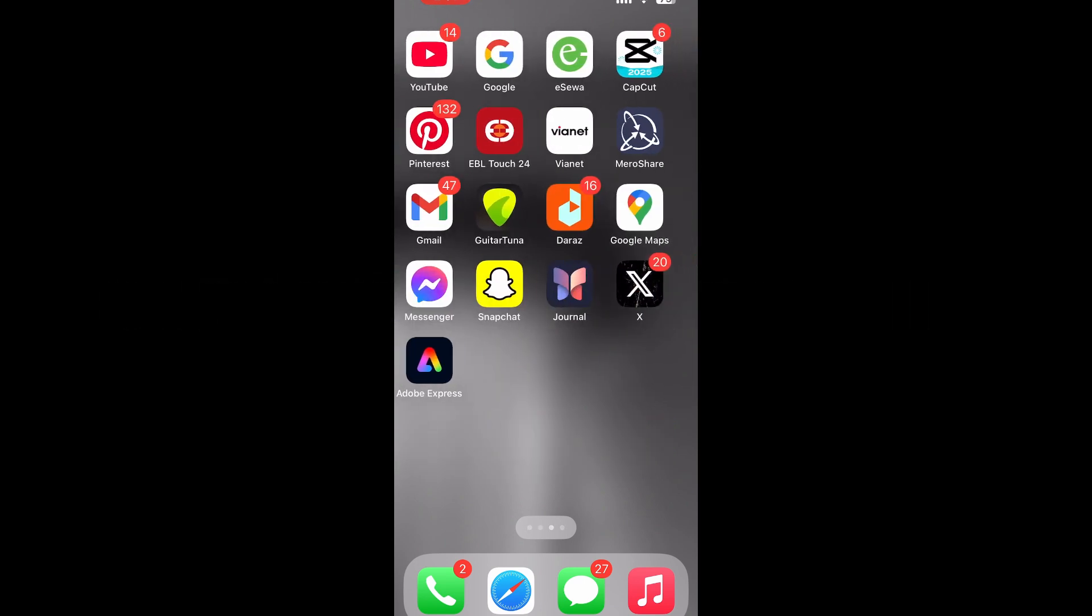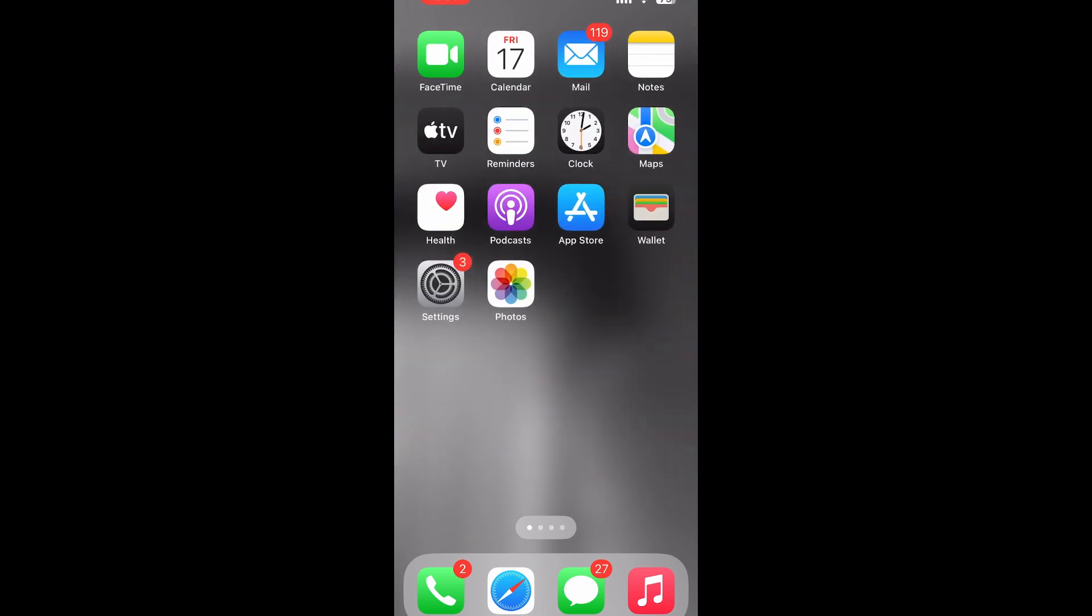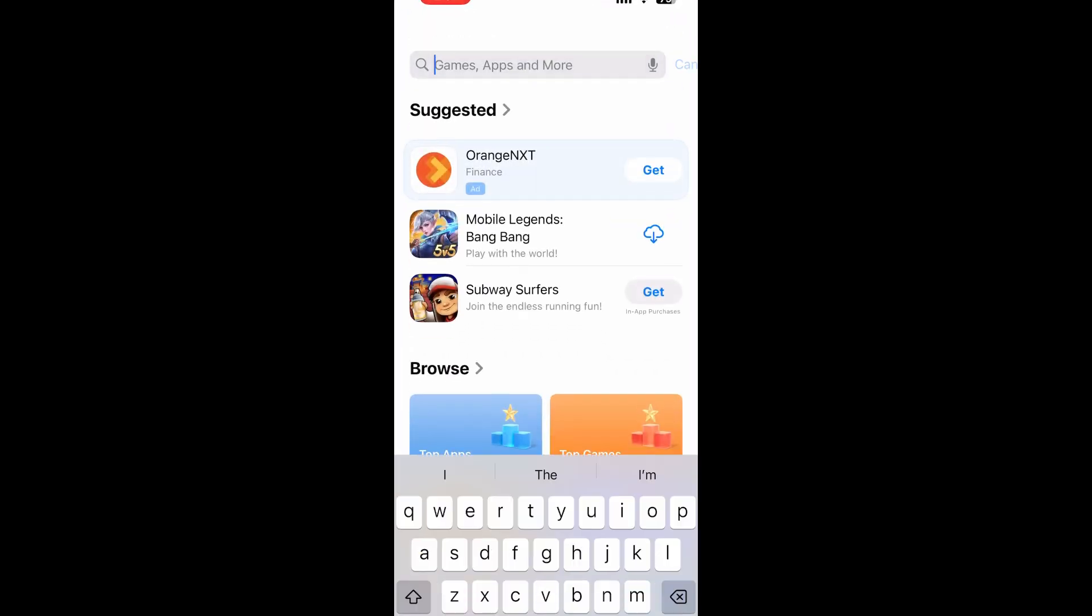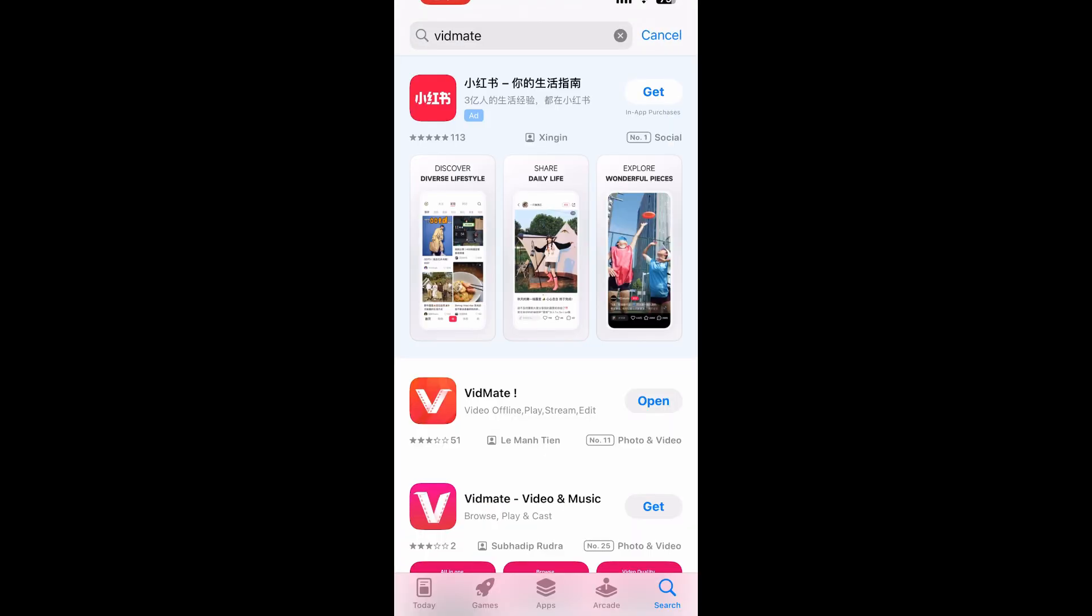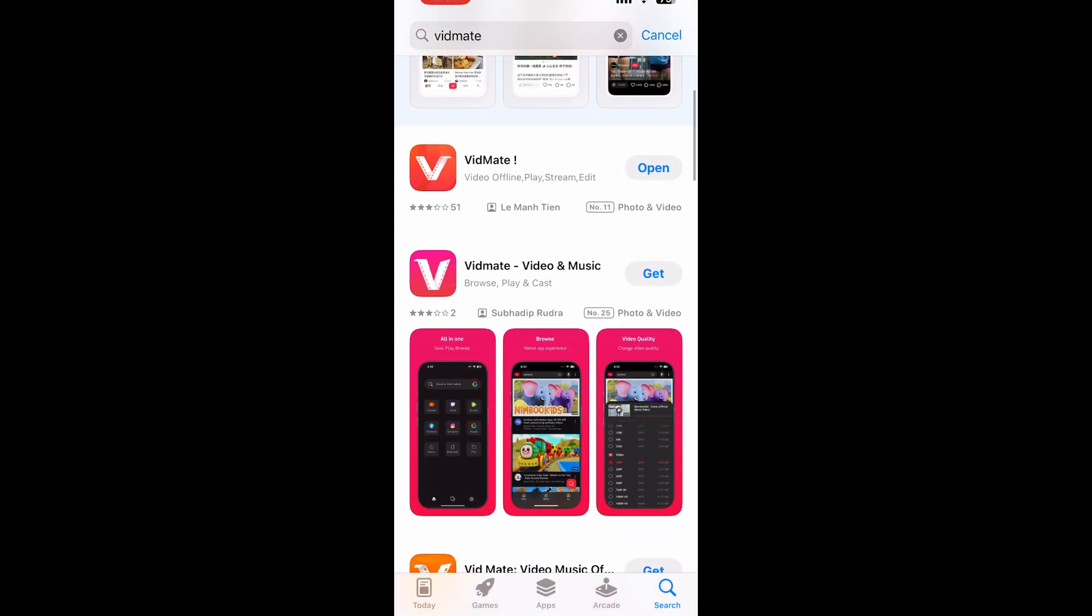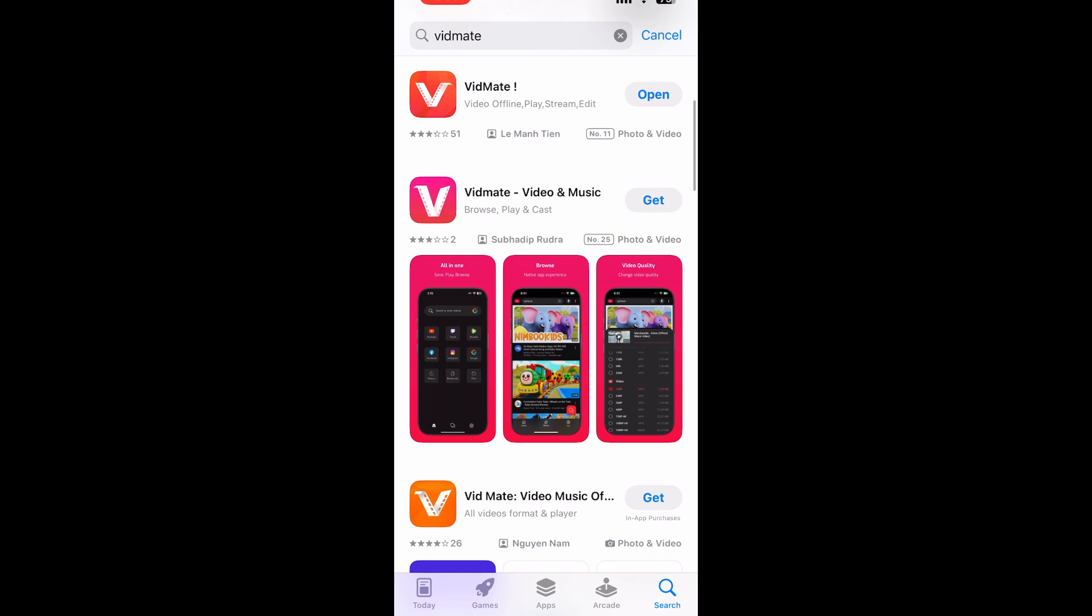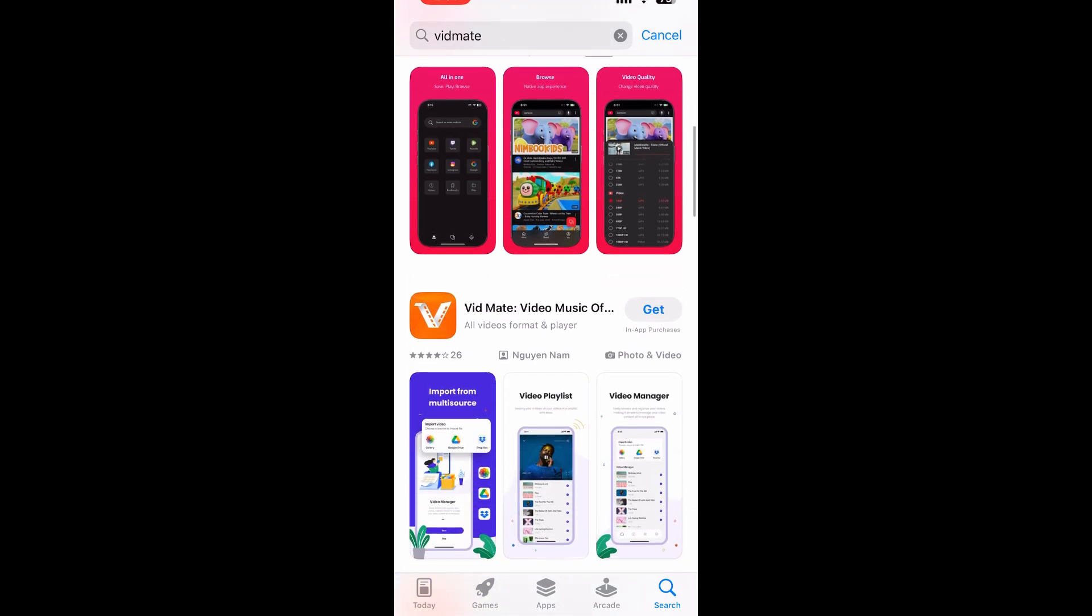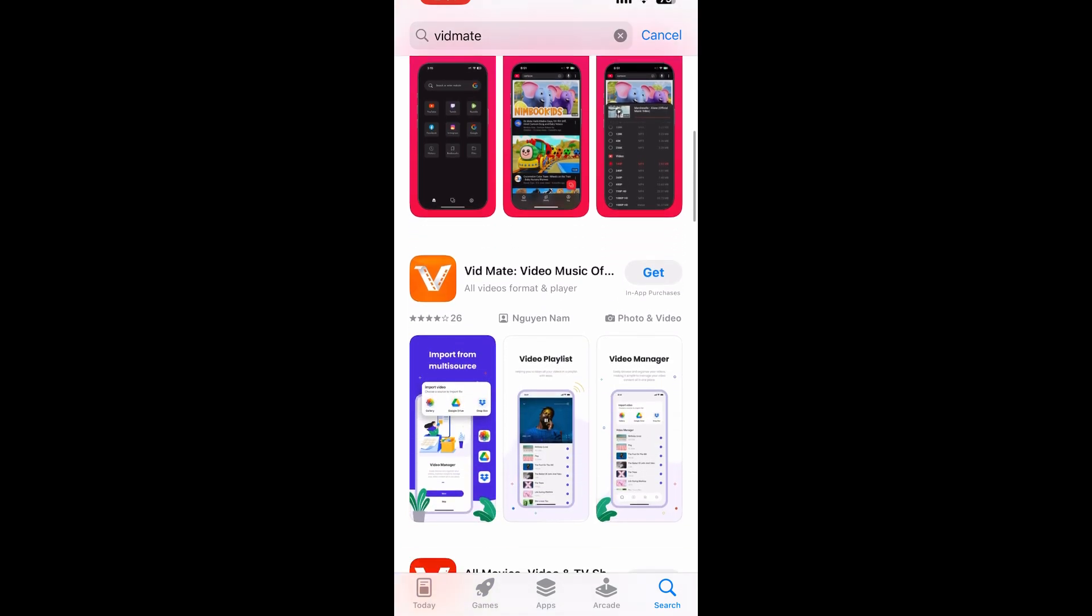First things first, open App Store and search for Vidmate. Here you will be seeing many Vidmate apps. Tap on this one and tap Get.